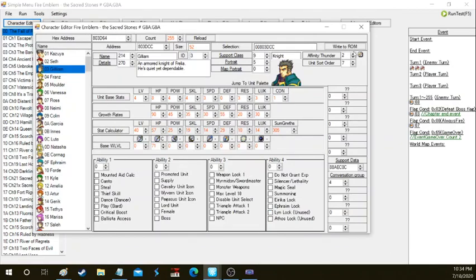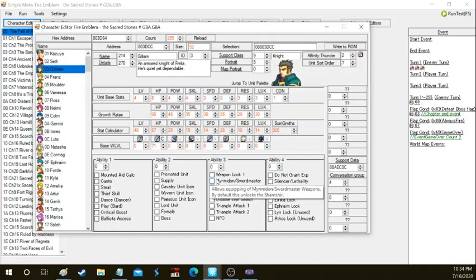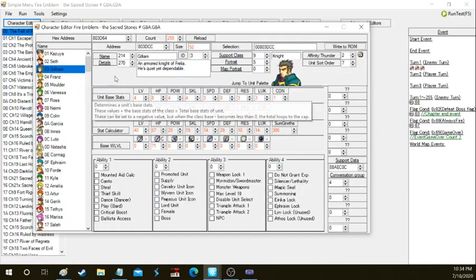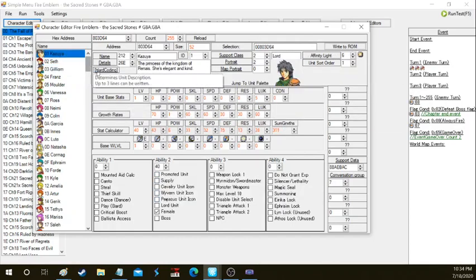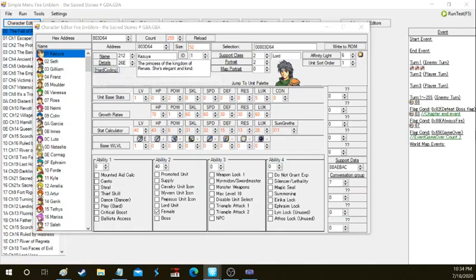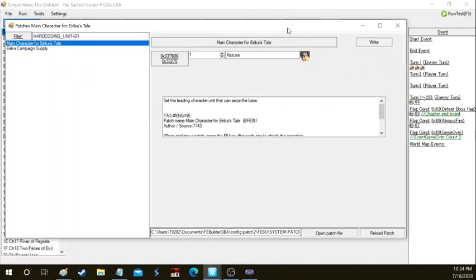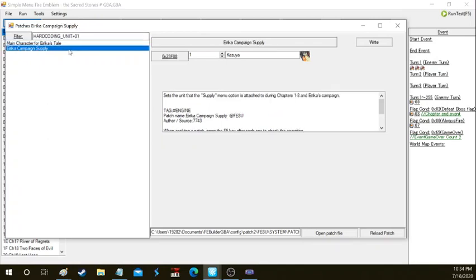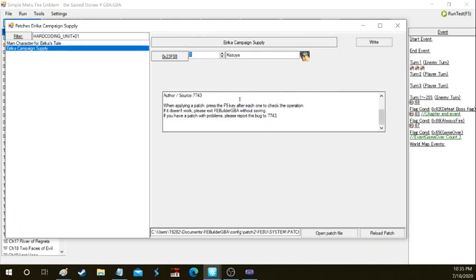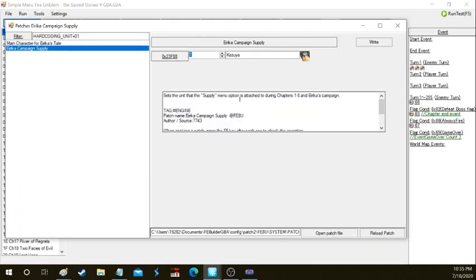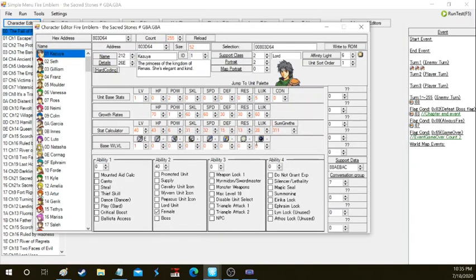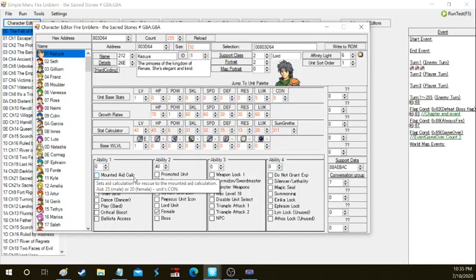Now we're going to go over hard coding. Hard coding is a feature in FE Builder which shows you what type of data is just concrete and is very important for a character. We know that Kazuya is the main character for Eirika's tale of the game and that she's basically the protagonist of route one. So Kazuya is the protagonist of route one of your game if you're doing multiple routes. We have campaign supply, so he will have the supply command. Supply command tells them that they have access to the supply convoy.